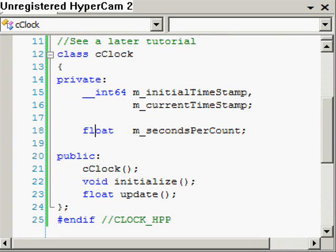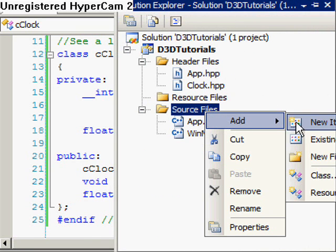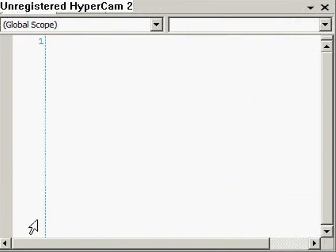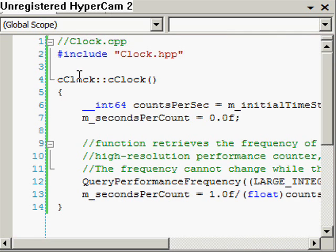The next thing we want to do is implement this class in a source file. I'm going to create a new item called clock.cpp. The first thing I'll do in this file is include our header file, and then I'm going to implement the constructor that we declared in the header file — it has a few jobs.